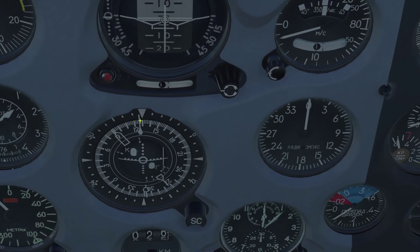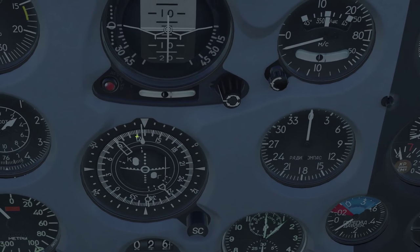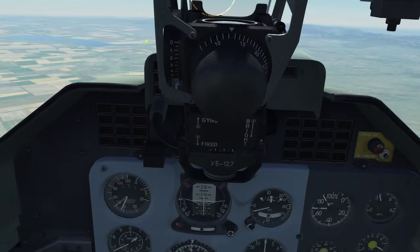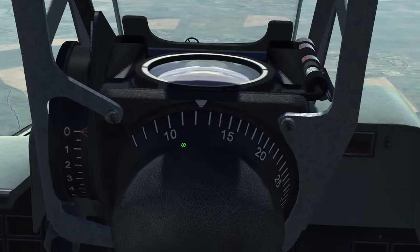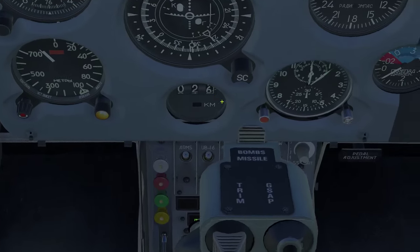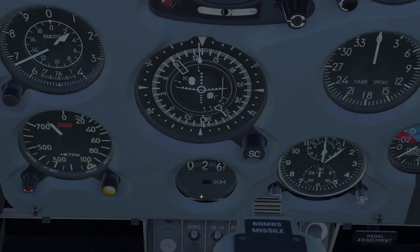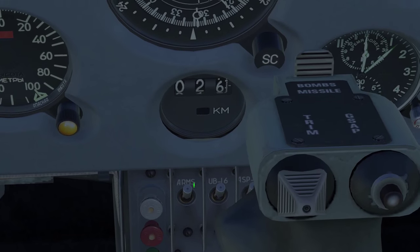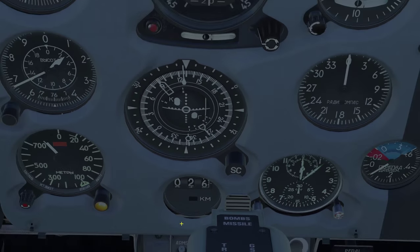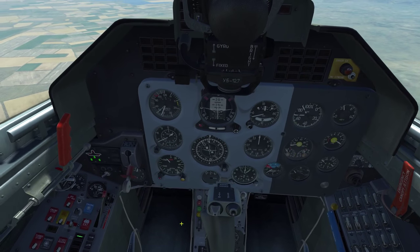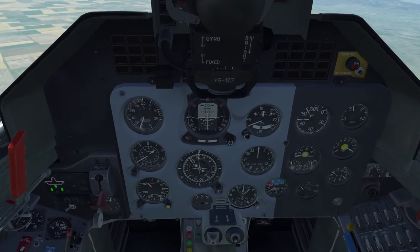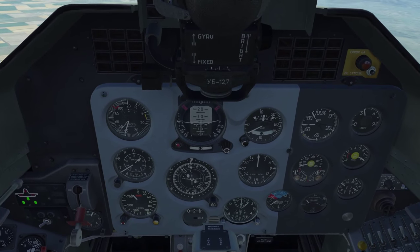The RSPN pointer is pointing pretty much straight ahead, which means the ground station is out in front — and we can see the airfield, so we know it's out there. The distance indicator shows that the distance to the ground station is 26 kilometers. As soon as I unpause the simulation, we can see the distance slowly moving downwards.